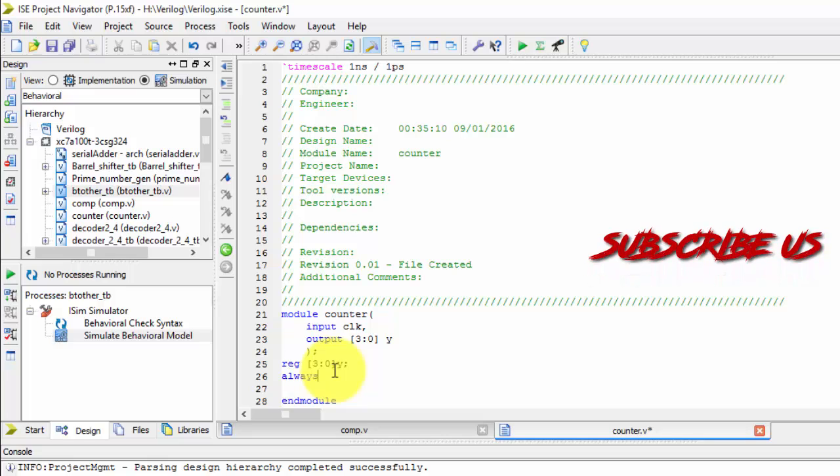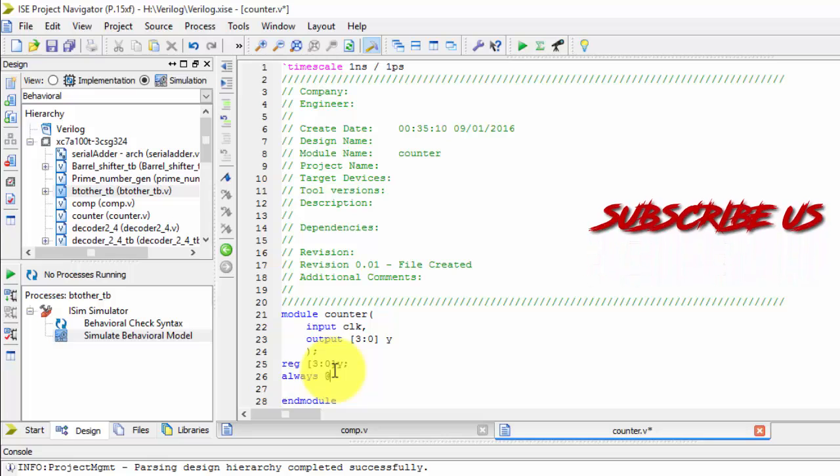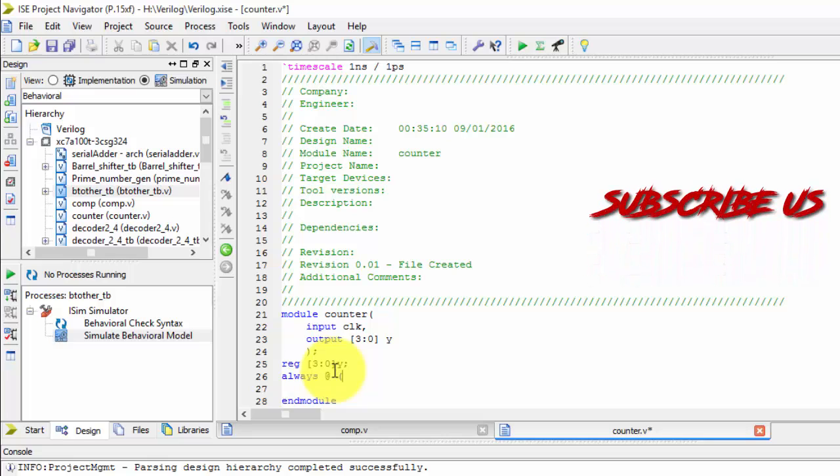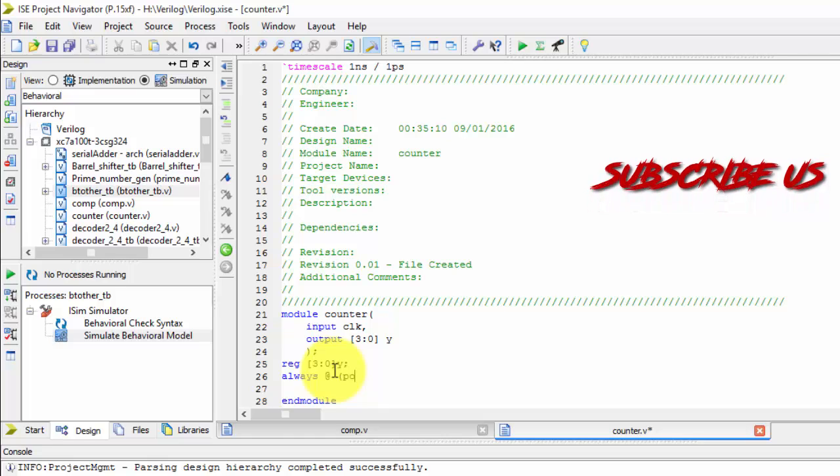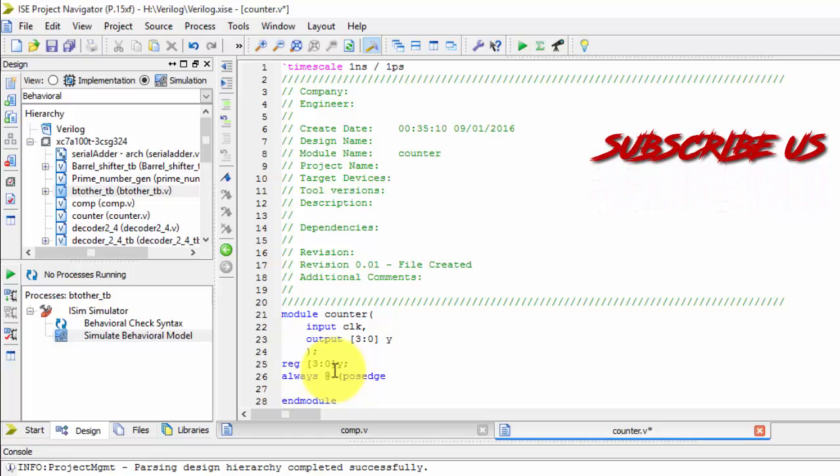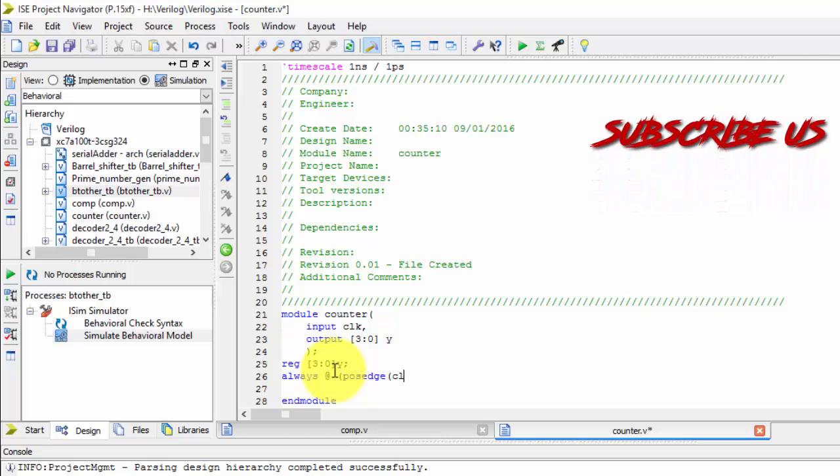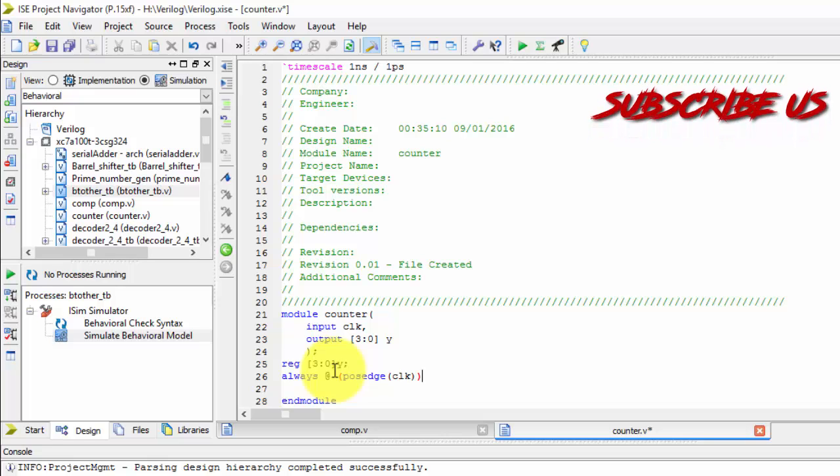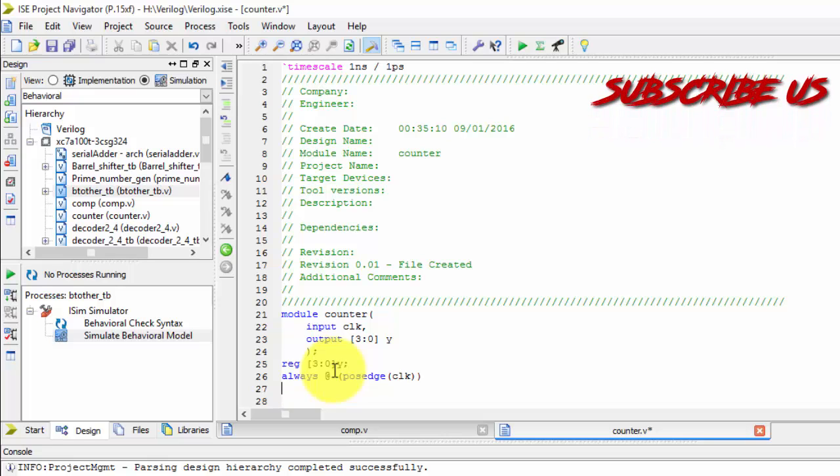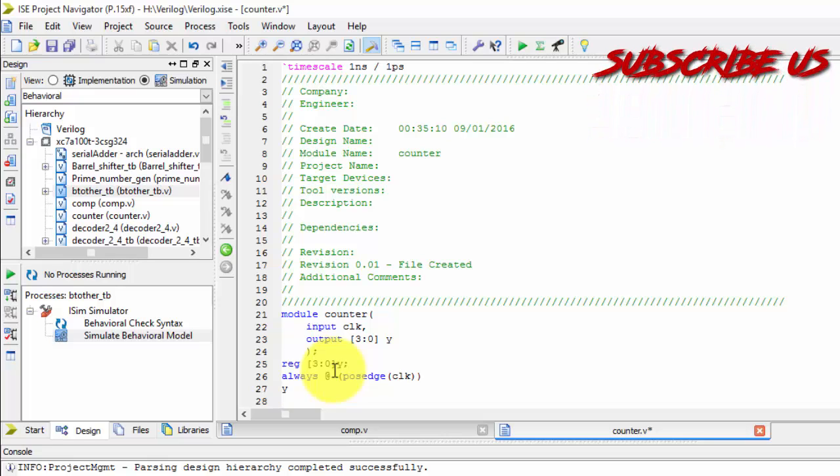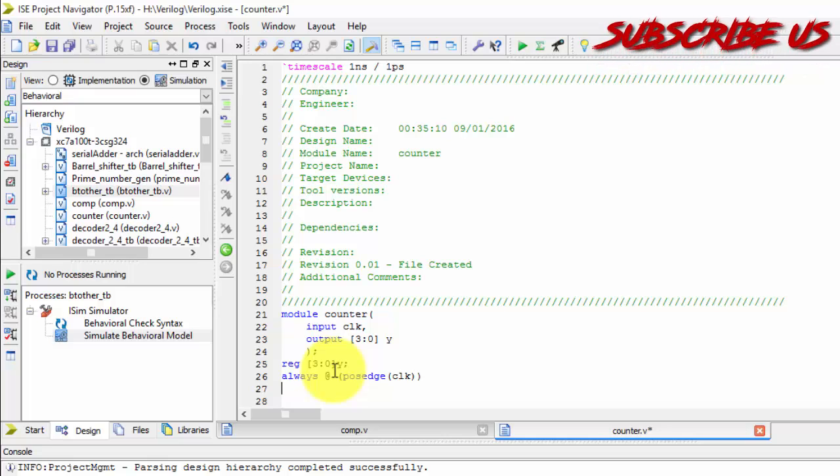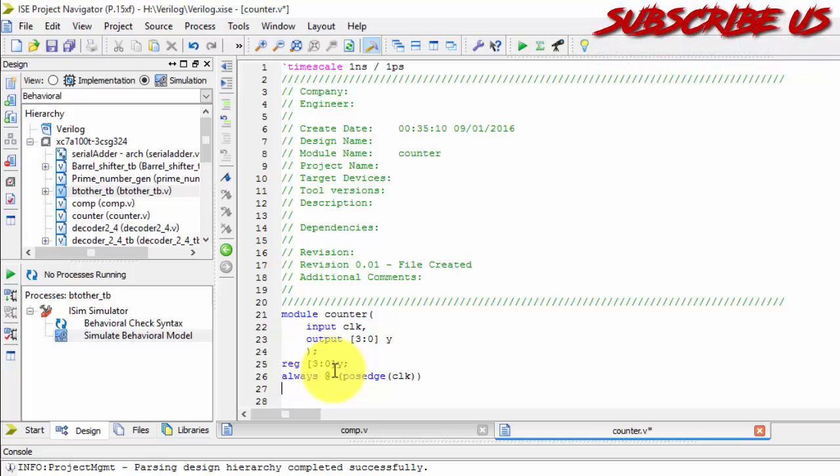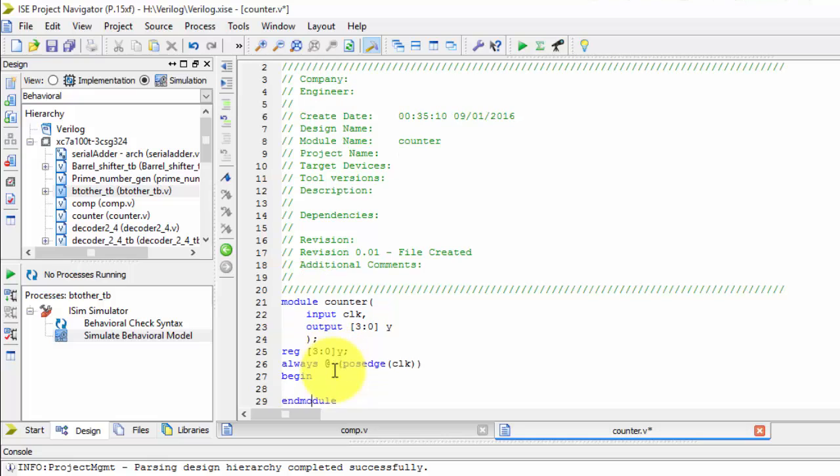Now, always at the rate of positive edge of clock, Y begin, end it.